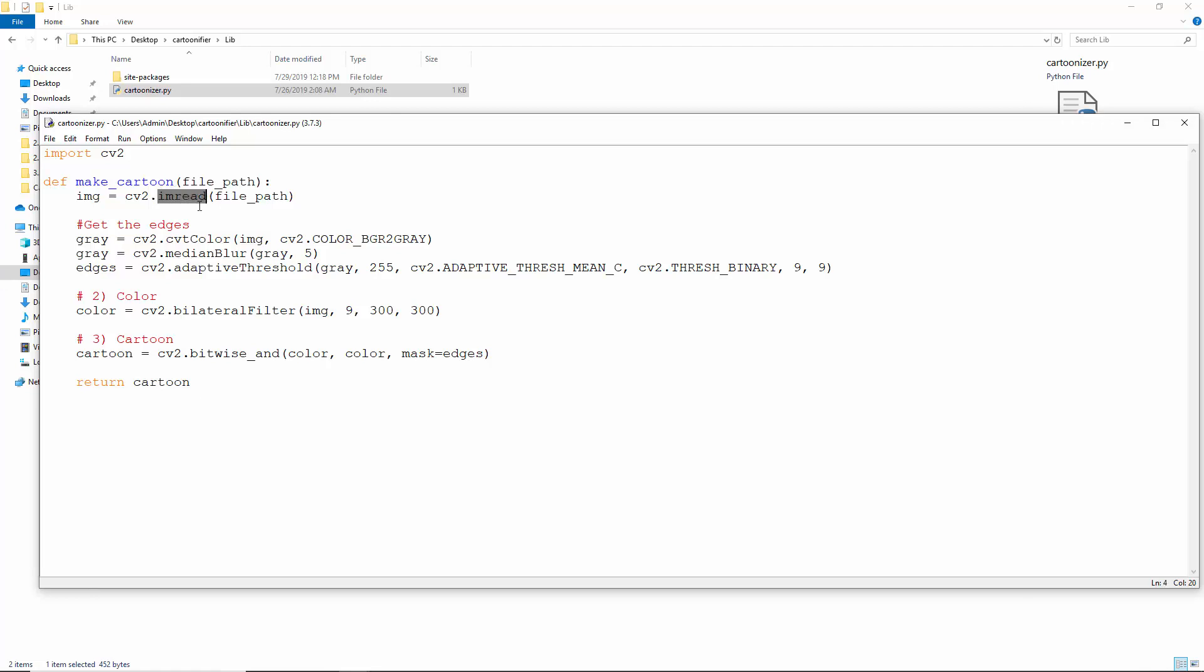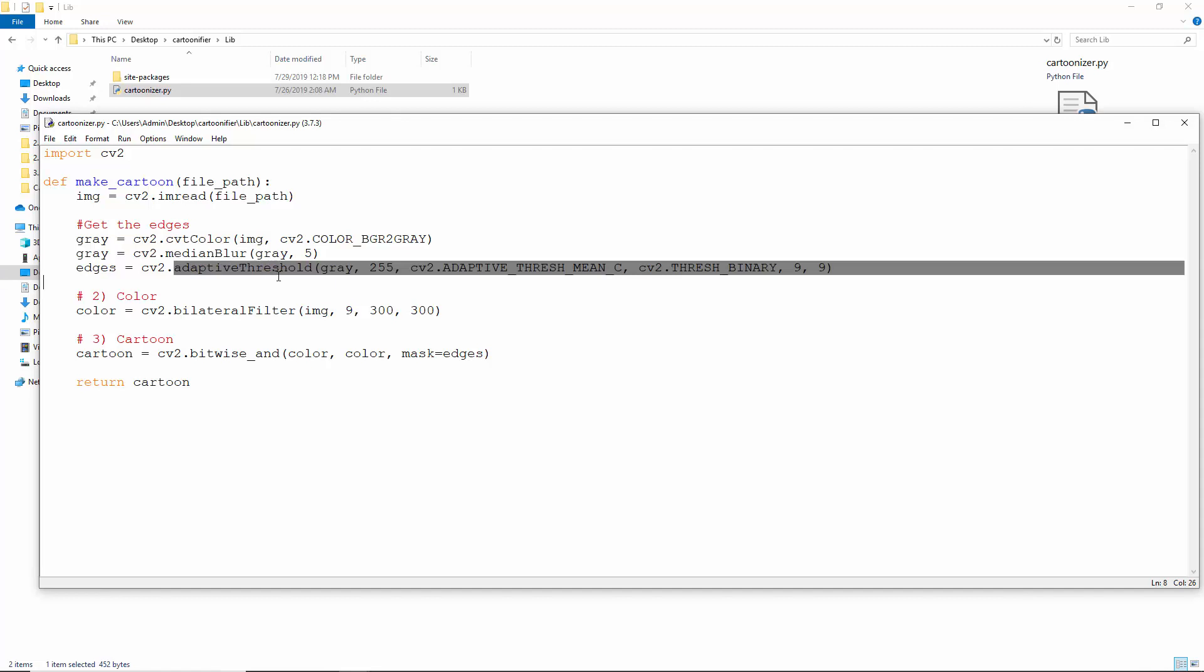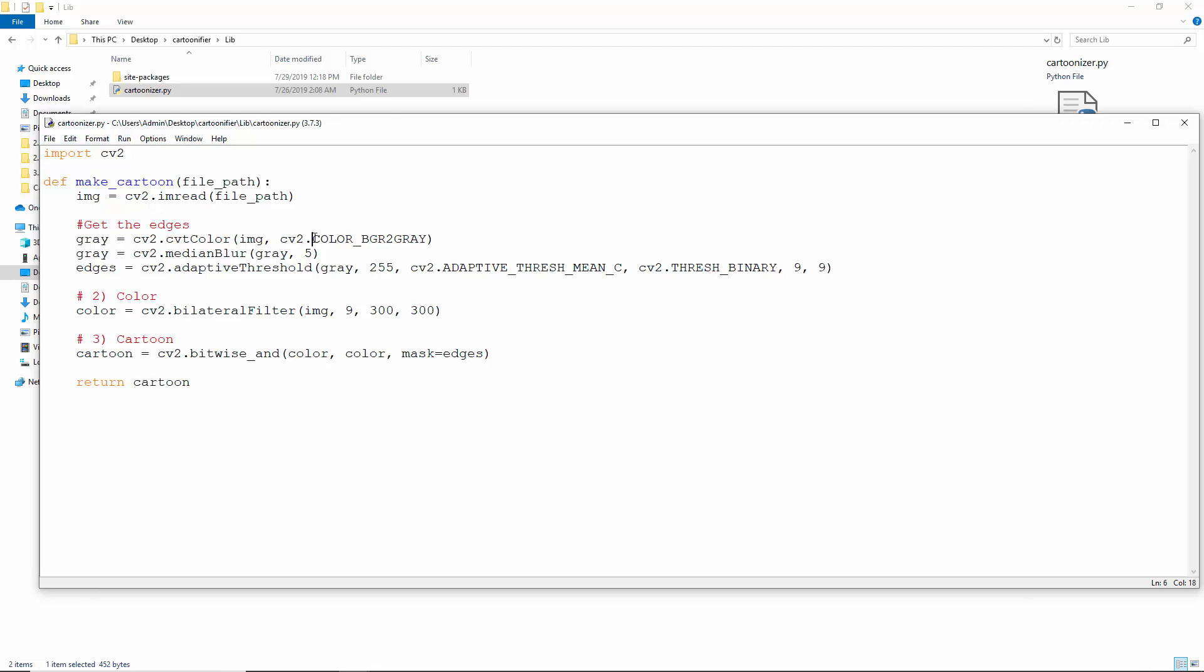Then to get the edges, we convert the image to grayscale with convert color, median blur it, and get the edges via adaptive threshold. Let's understand convert color. This converts an image from one color space to another. IMG is the image to blur, and we convert it from BGR to gray. BGR because in CV2, the bytes are reversed.